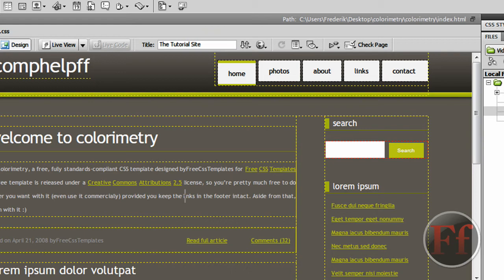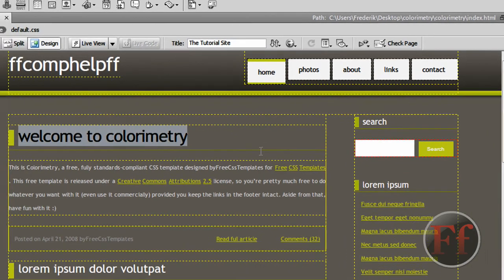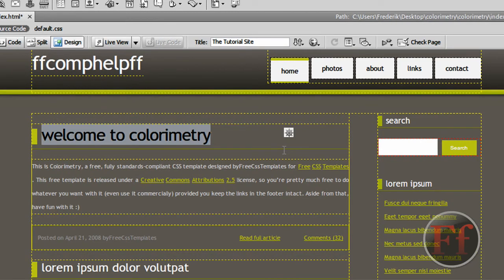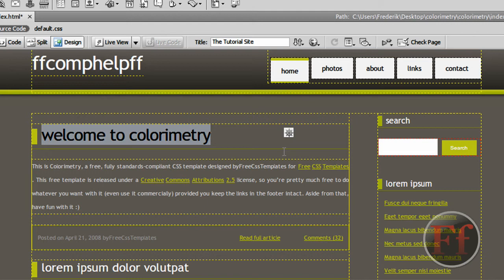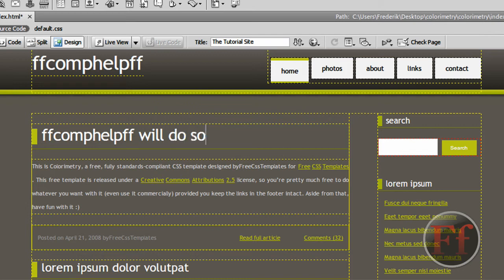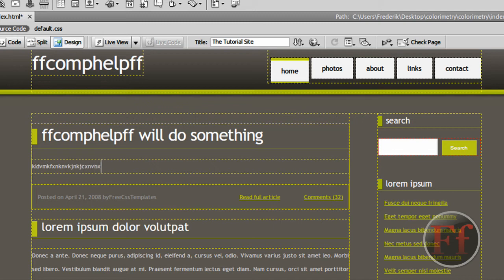Now we're going to select 'welcome to colorimetry' and type in 'FF Comp Help' as a little title for people reading your article or whatever you're making. You can type in any random content here and make different links. I'm going to show you how you can do that. What I usually do is create a site that has all the links.